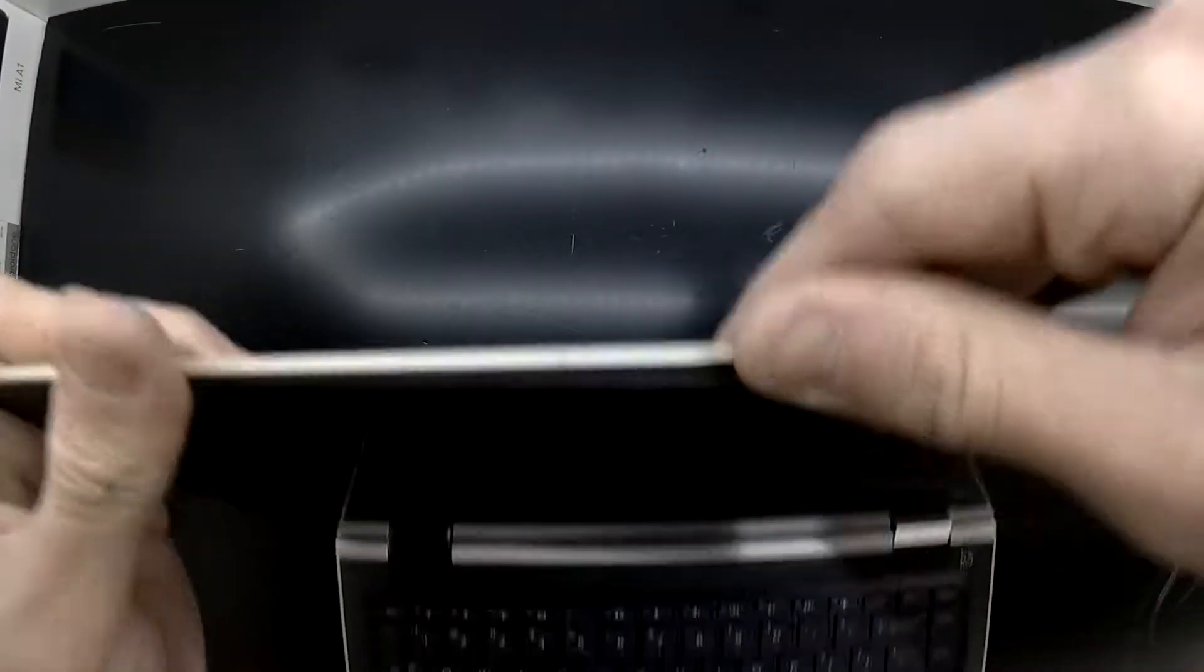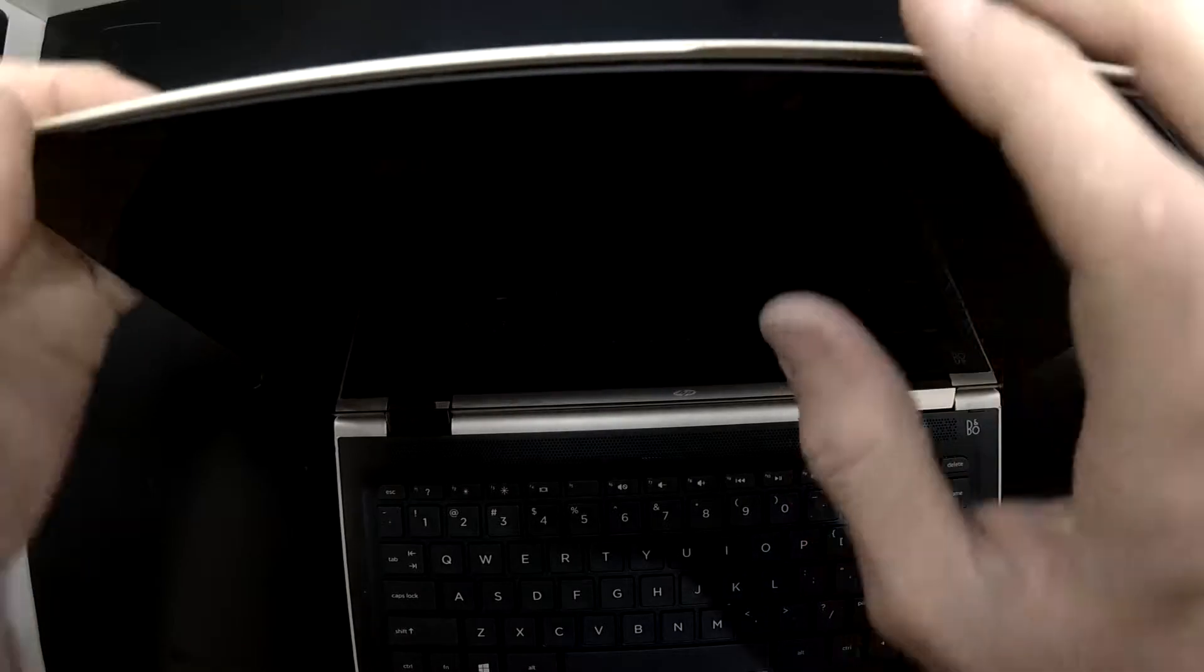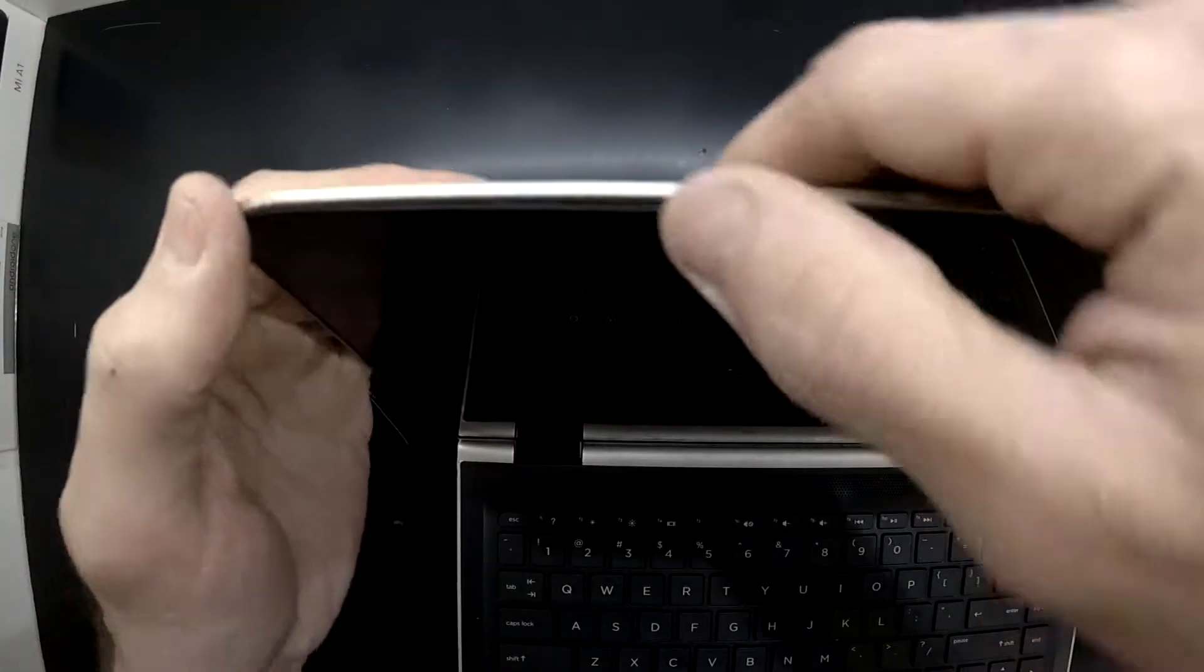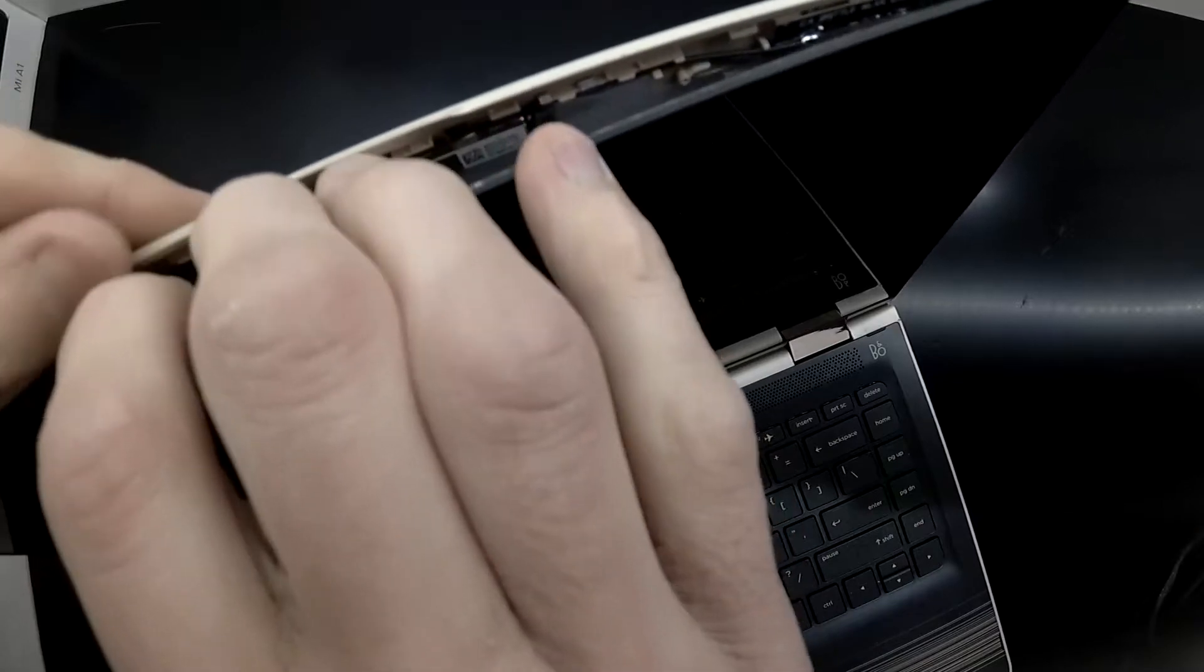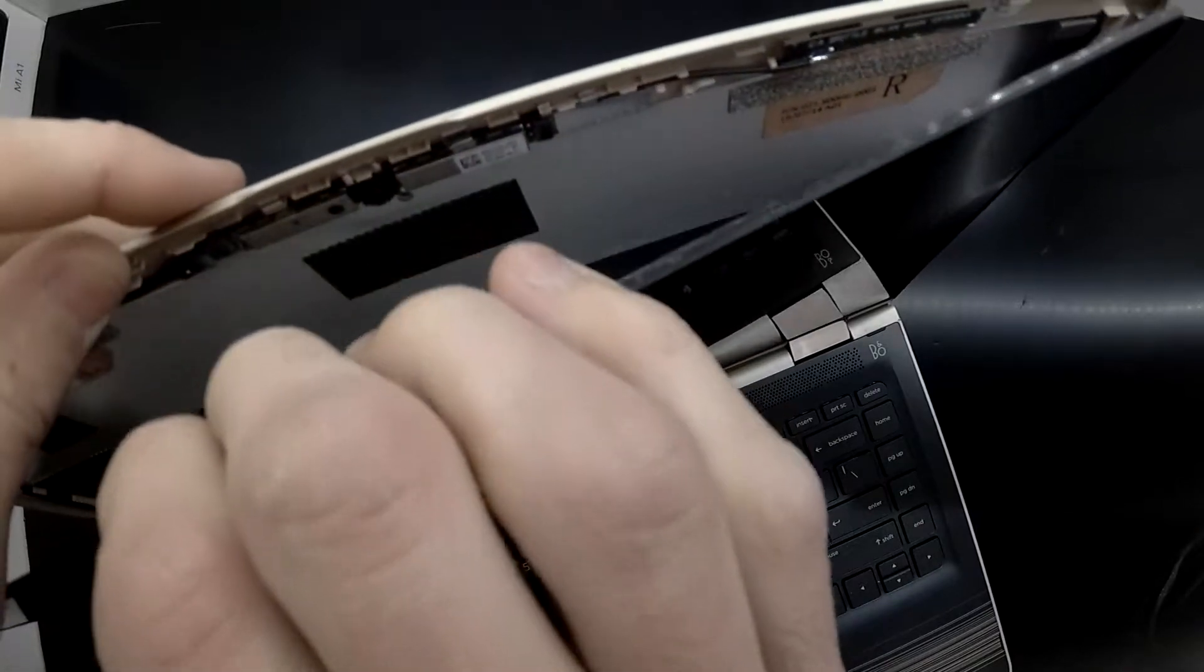Separating the display and touch panel from the frame is quite easy. You should be able to push your hands in the back and you should be able to pop the screen out something similar to this.